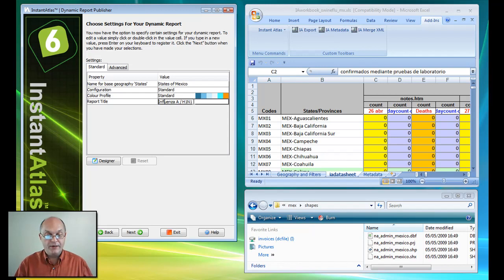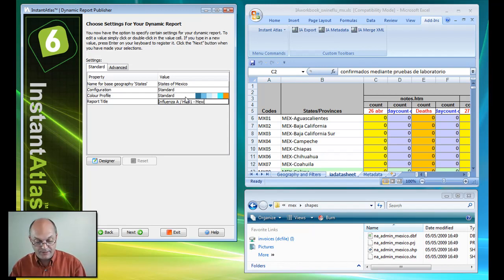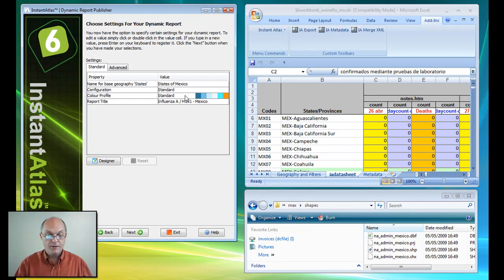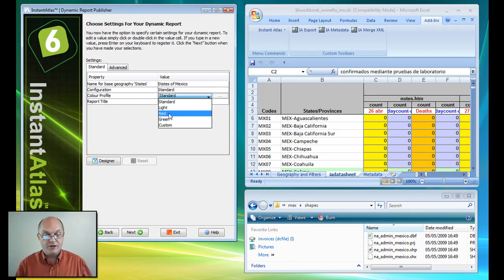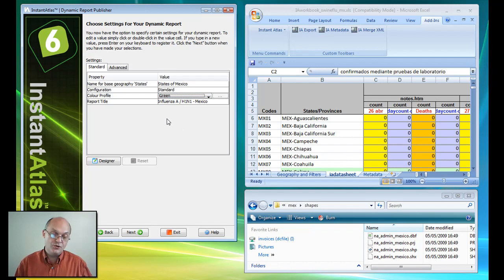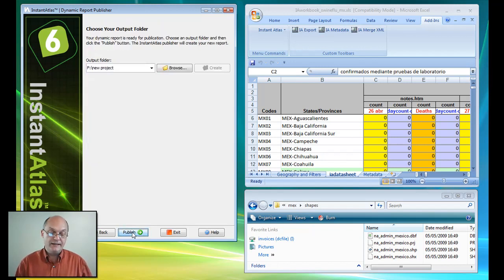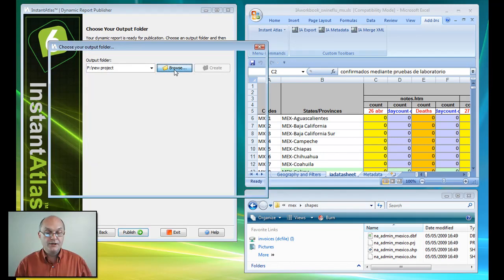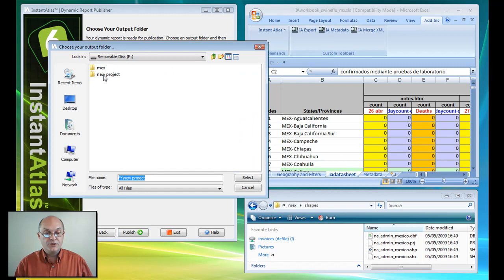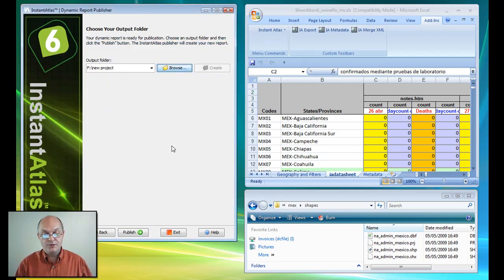And my report: Influenza A, H1N1, Mexico. And I can change the color profile. Let's choose a green for this particular report. Hit next. Choose the folder in which I want to save my report, and hit publish.